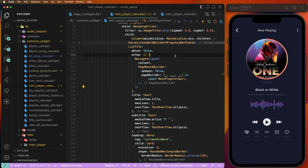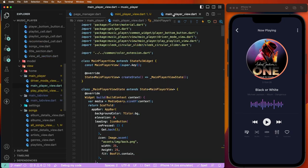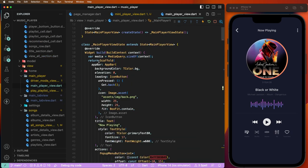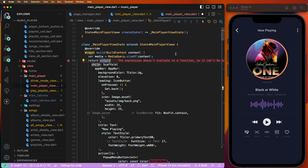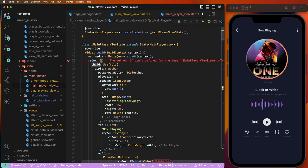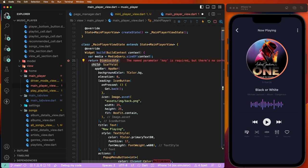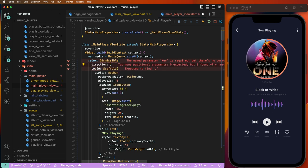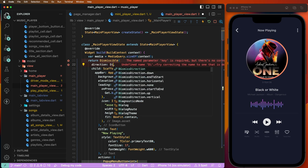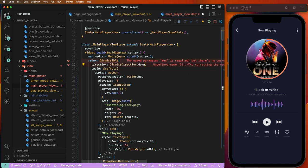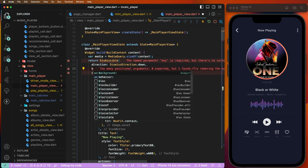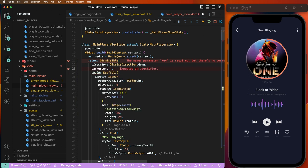Now we need to go inside the main player. First of all, we need to create the widgets and develop the Dismissible widget. We need to set the dismissal property — first we need to give here the dismissal direction. We need to set it to down, and now we need to set the background color.